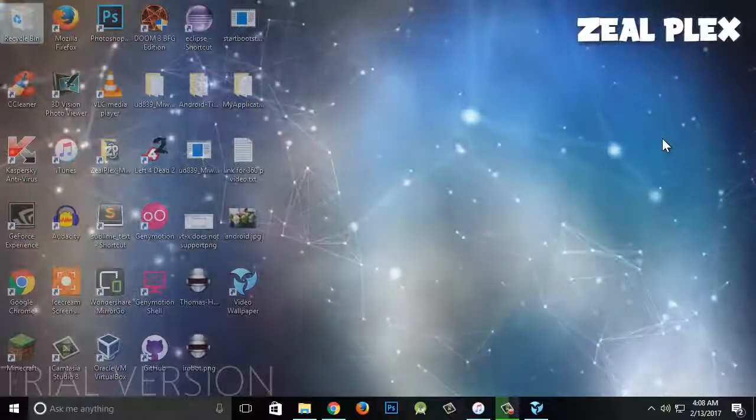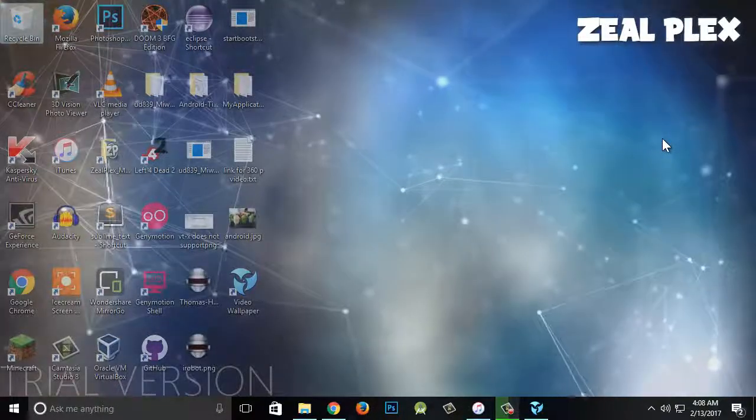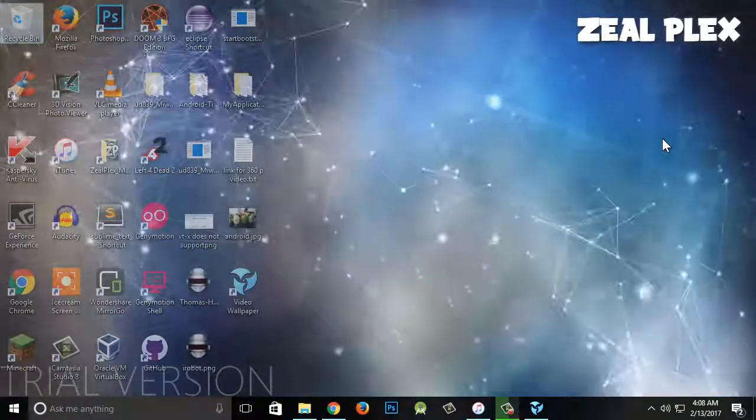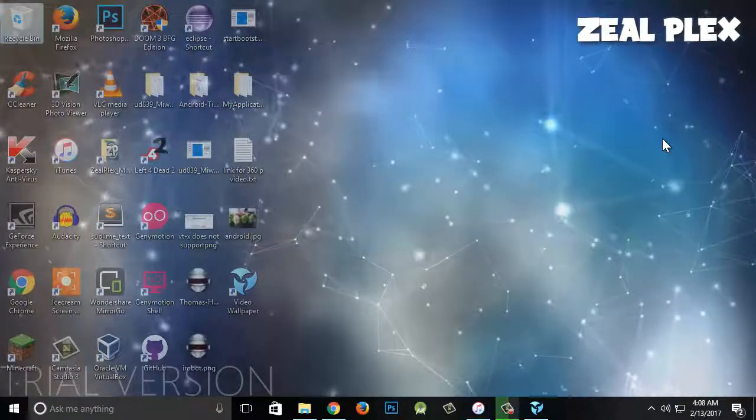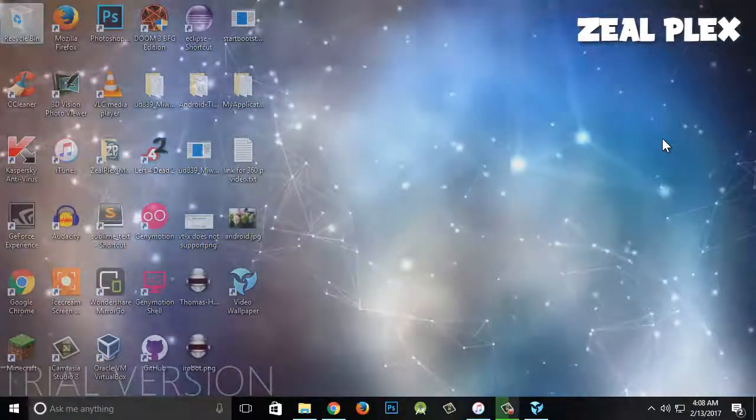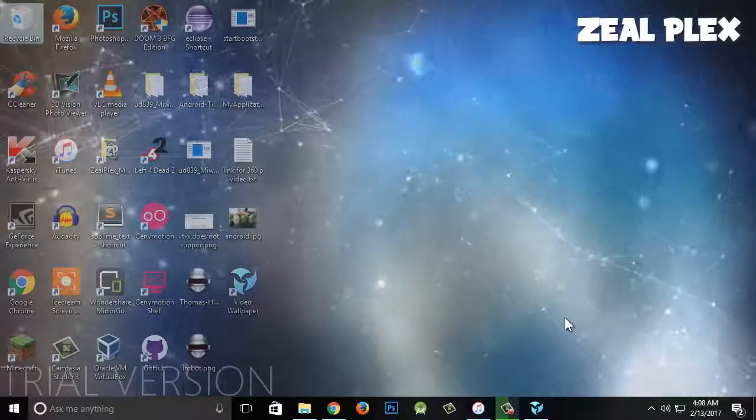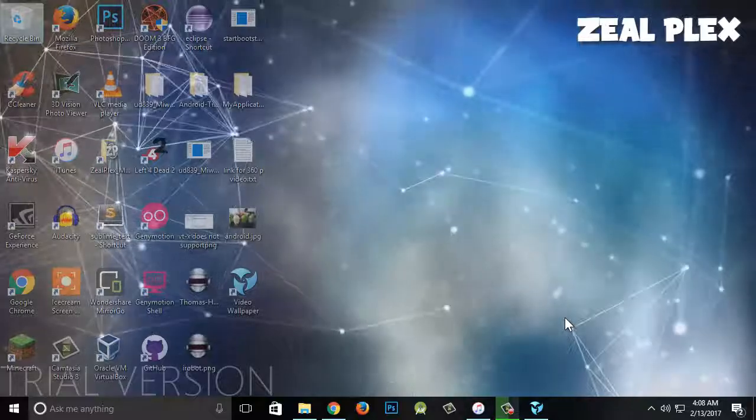But right now, you can go ahead and enjoy the simple tip of how to make a live wallpaper out of video wallpaper from this website. That's it for this video. I hope you try that out, and I'll see you guys in the next video.